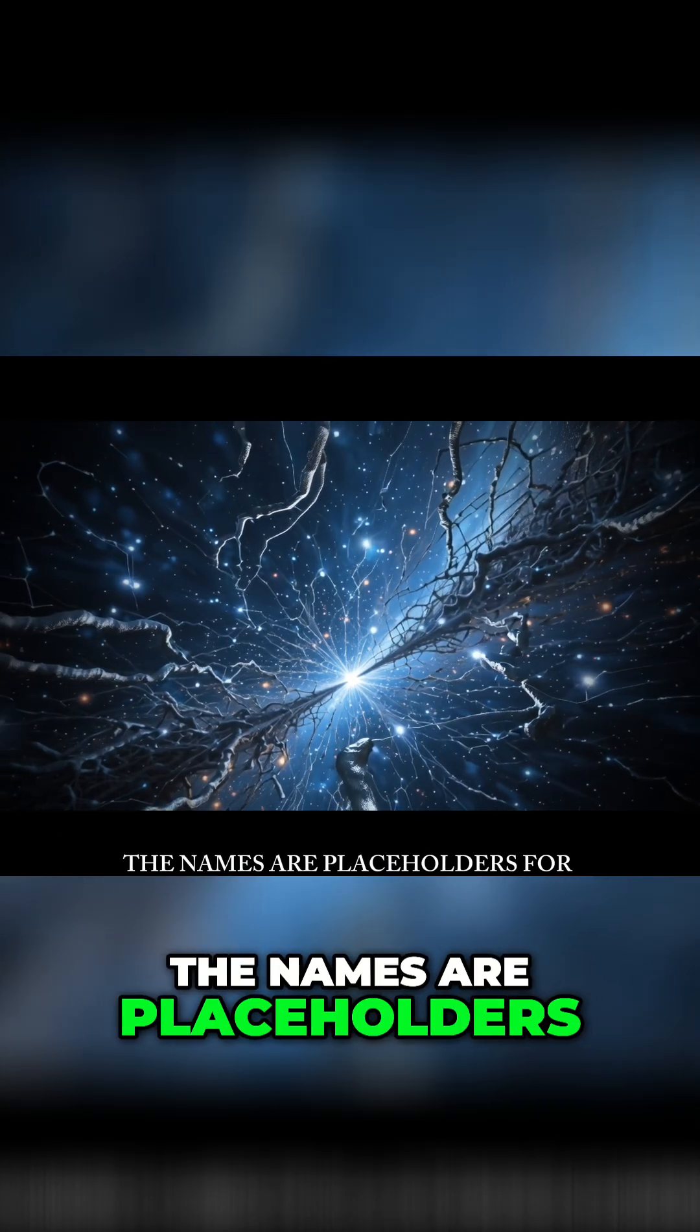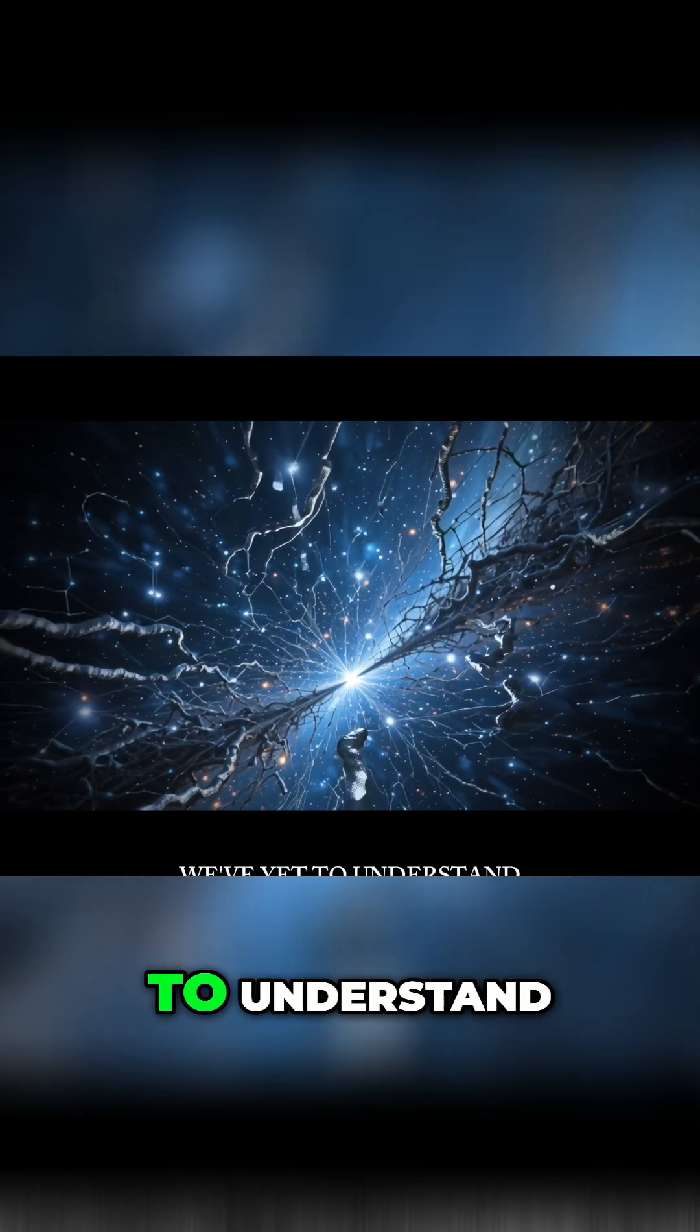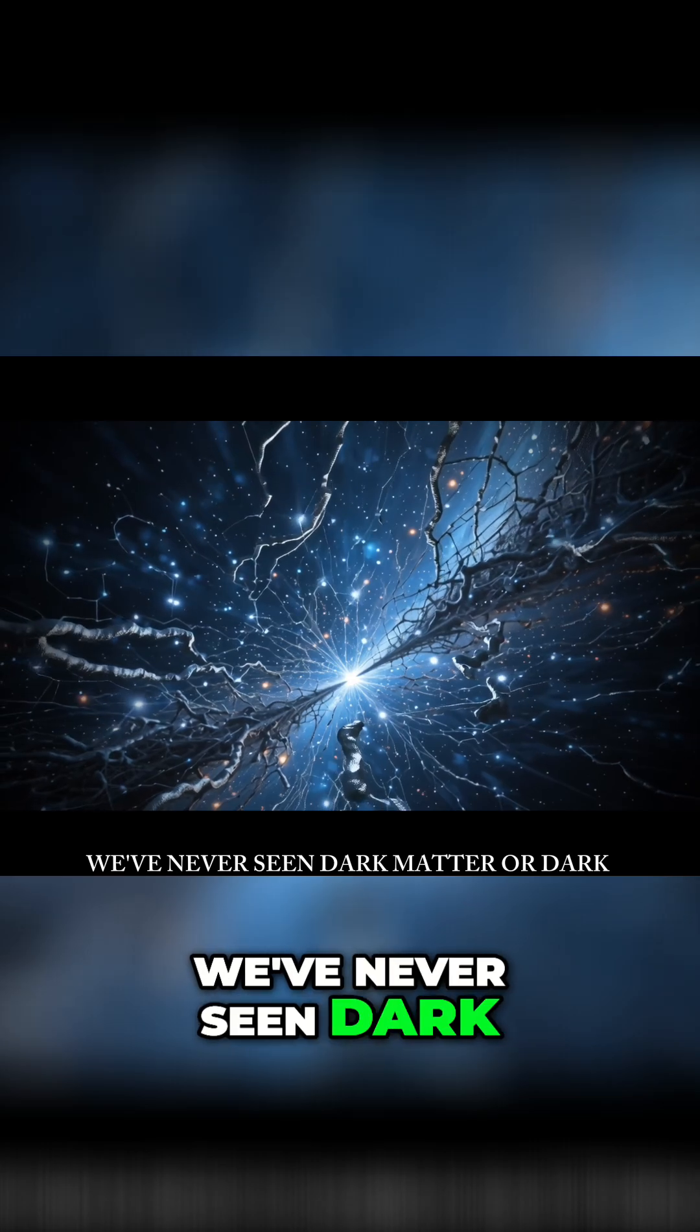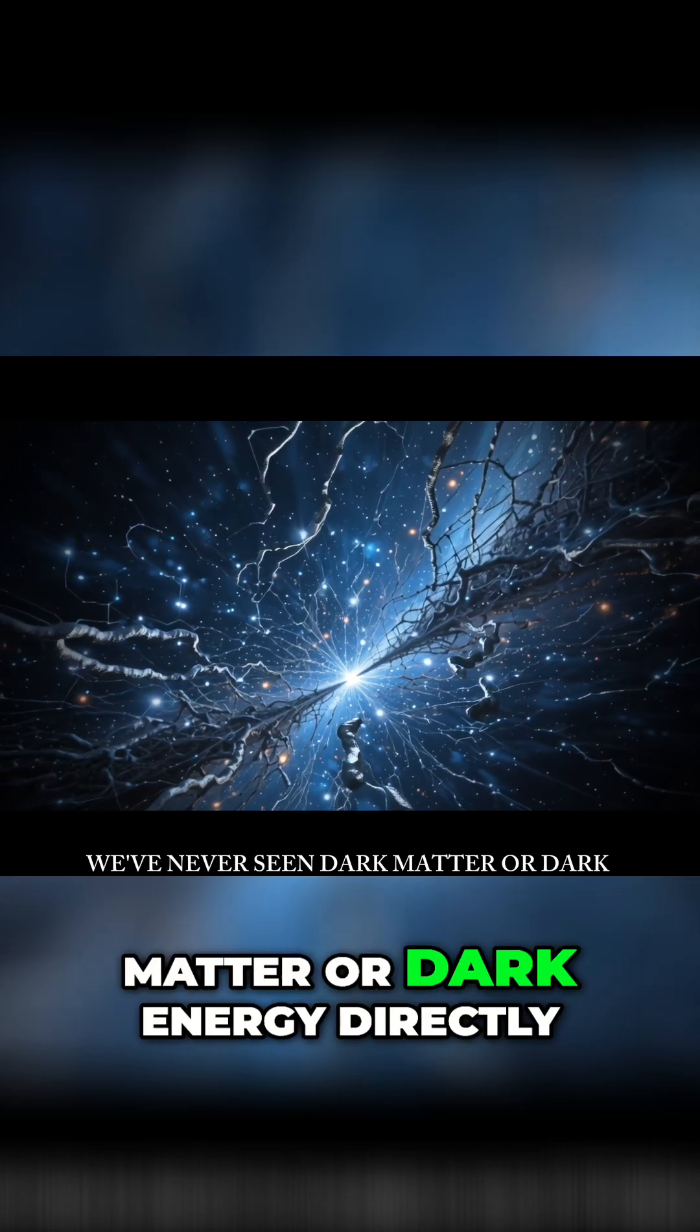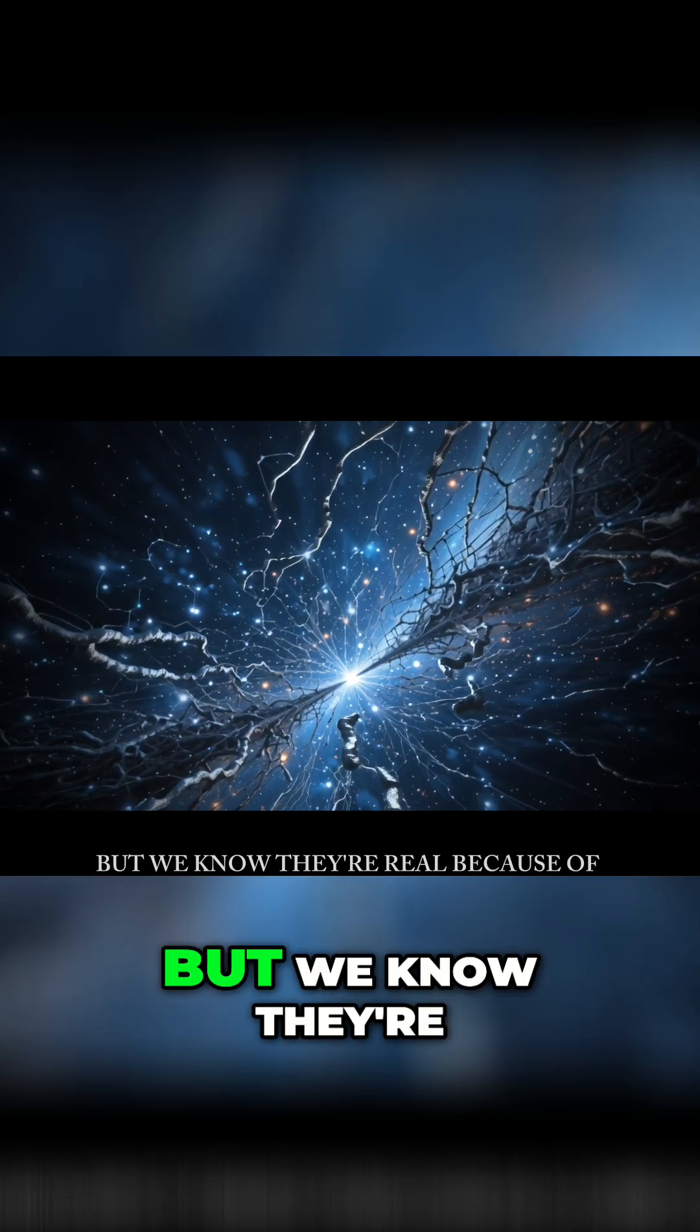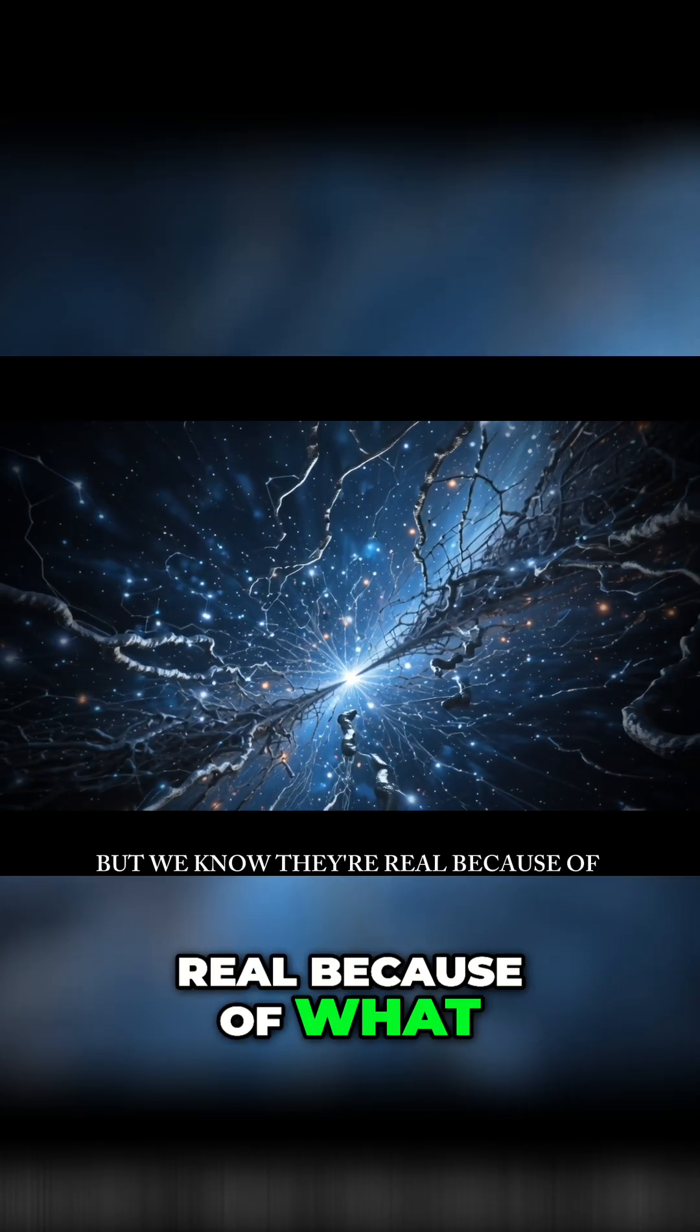The names are placeholders for mysteries we've yet to understand. We've never seen dark matter or dark energy directly, but we know they're real because of what they do.